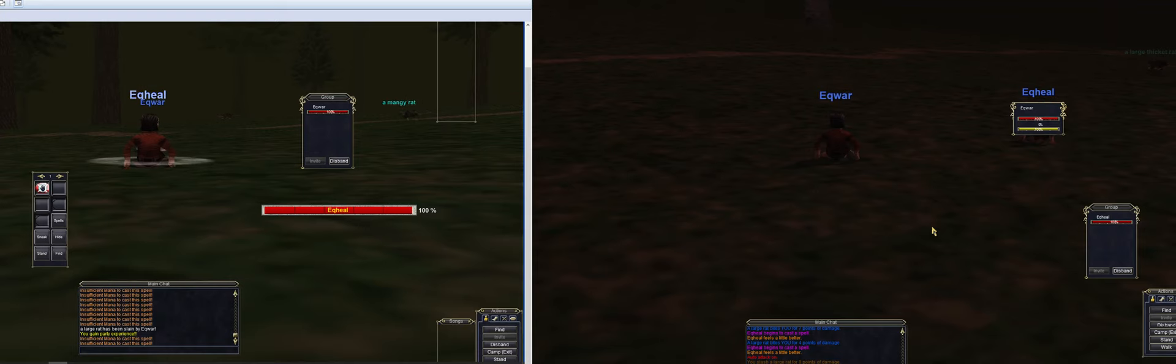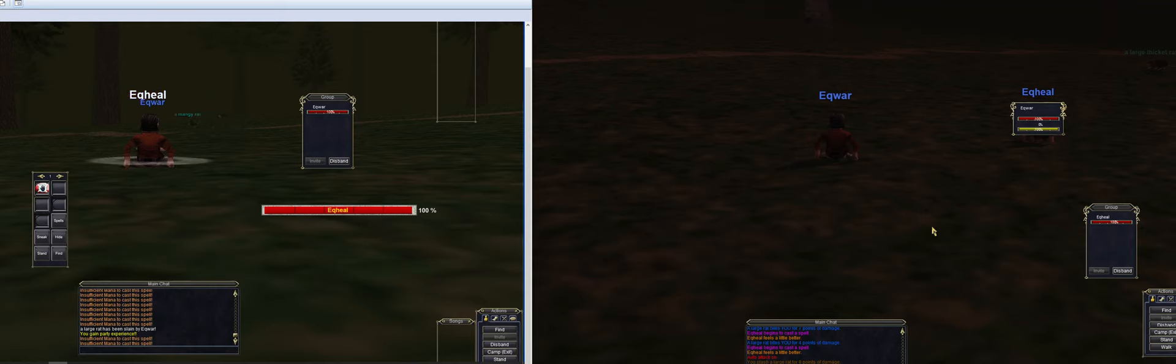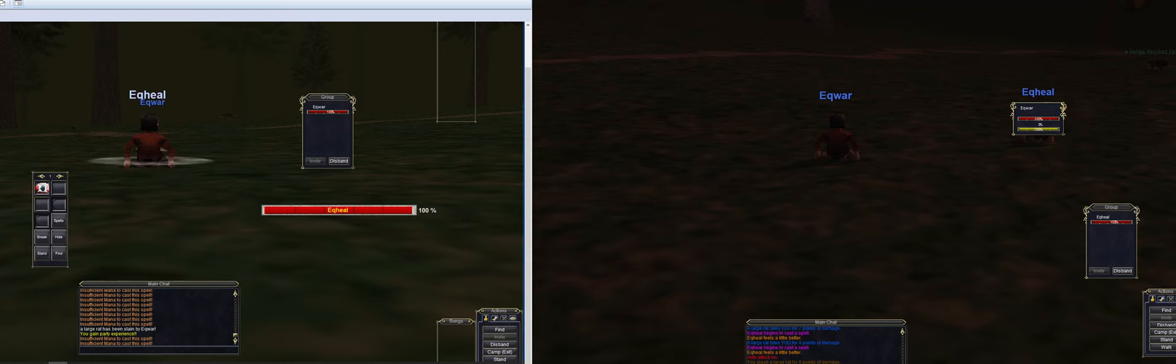Alright, so I have my warrior and my healer both running, my healer is a cleric. Let's go ahead and go through the setup process.